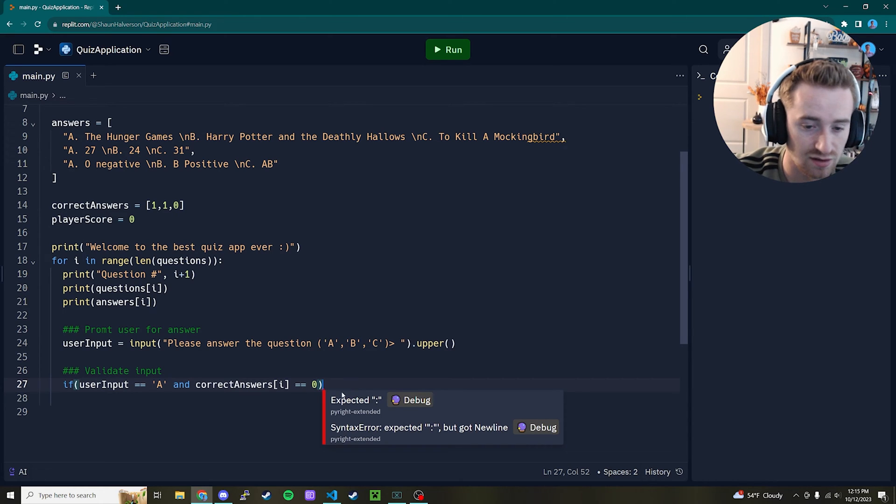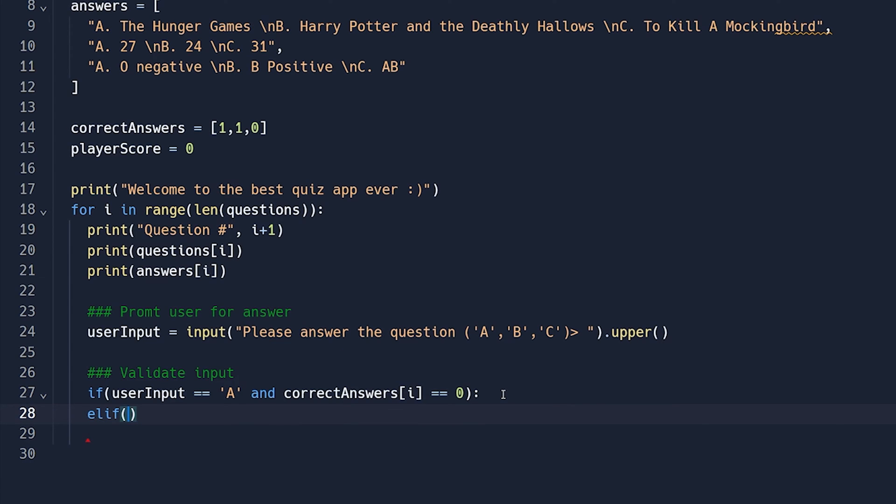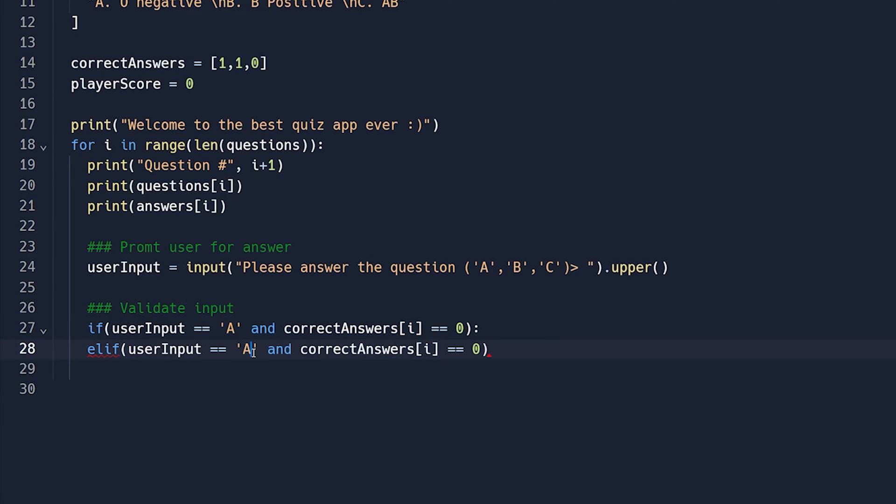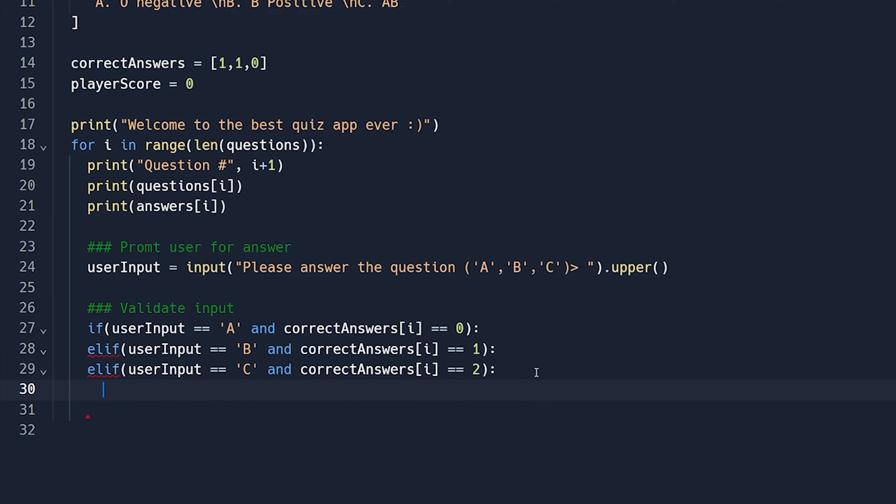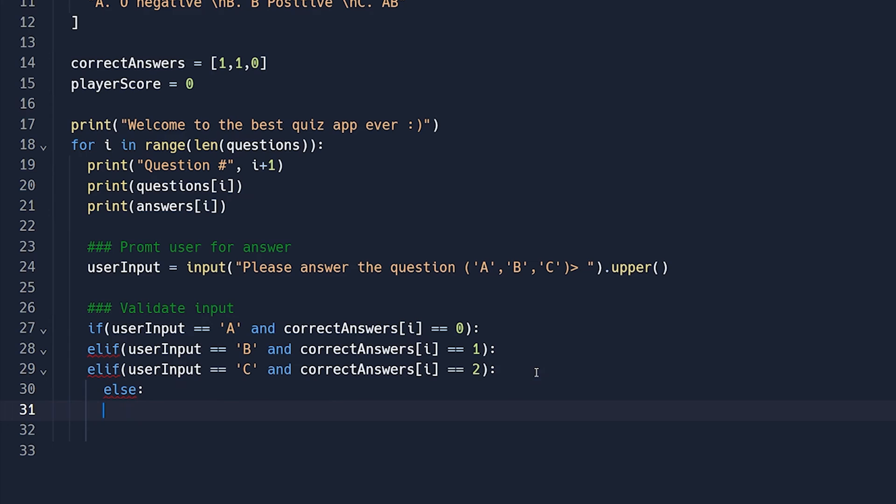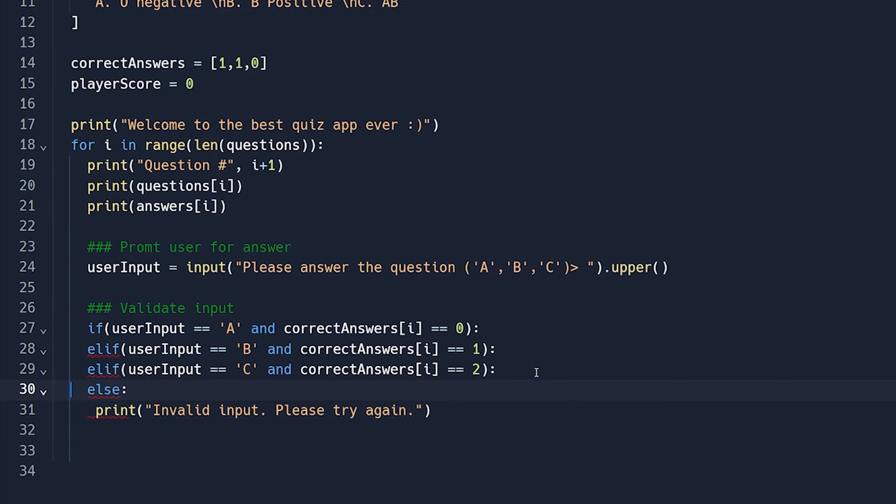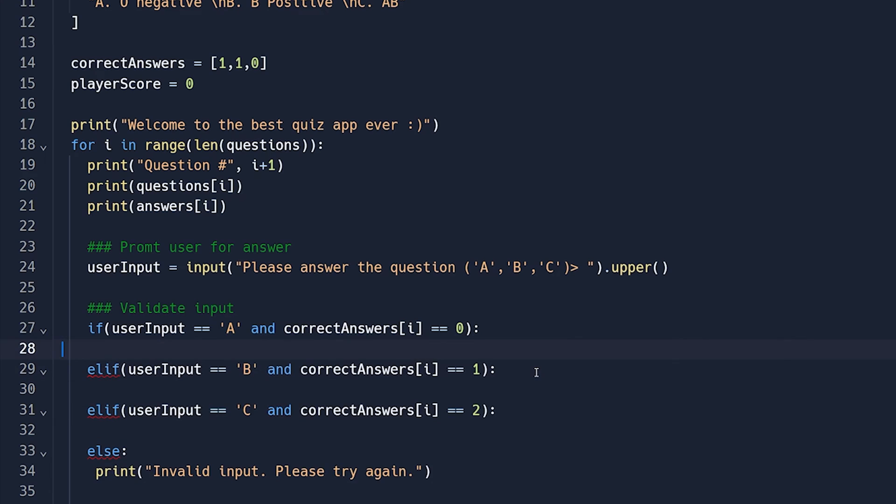Now that we have that out of the way, let's just go ahead and add our other else ifs before we define what we're doing inside of each one. So the second else if here is going to be extremely similar, just go ahead and copy this. And instead of A, we're going to put B, and instead of zero, we're going to put one, put an R colon here, and then copy it one more time. So if the user input is C, and the correct answers is two, then we want to do something else. And then finally, else, if they answer anything besides those possible answers, we're just going to print invalid input, please try again. So now that all that's out of the way, Python sure is complaining that we haven't put anything inside of these. So it's all confused.